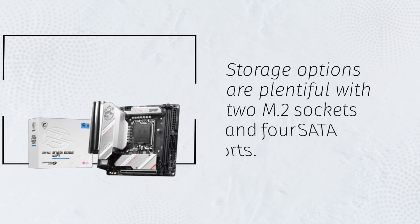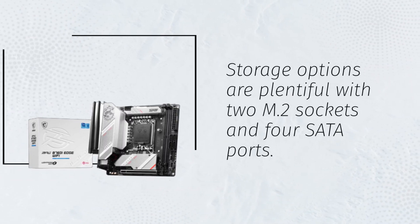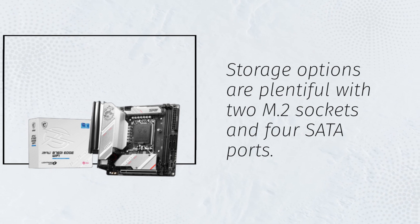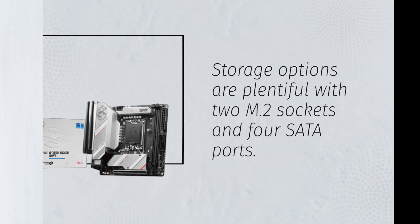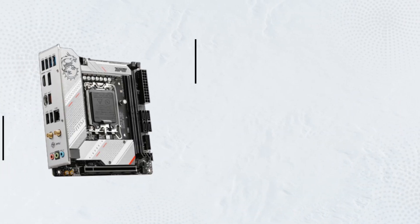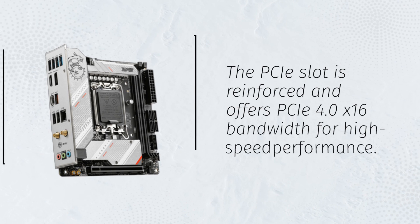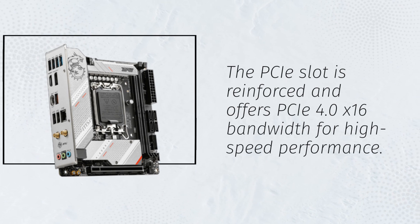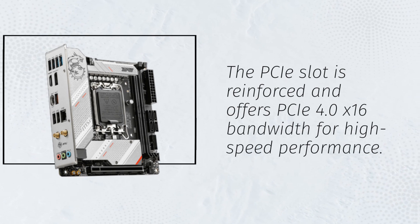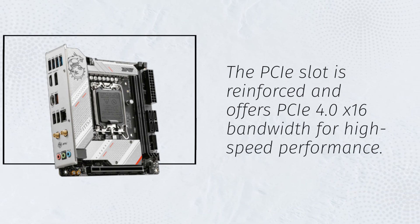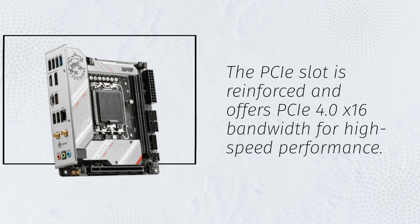Storage options are plentiful with two M.2 sockets and four SATA ports. The PCIe slot is reinforced and offers PCIe 4.0 x16 bandwidth for high-speed performance.